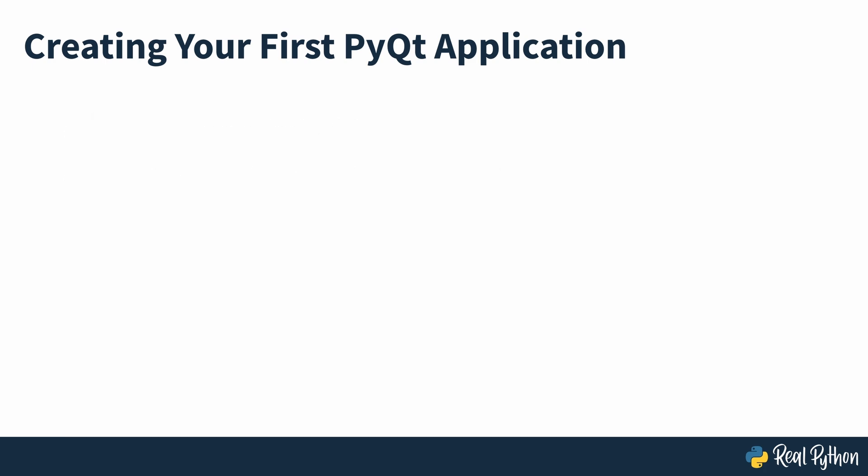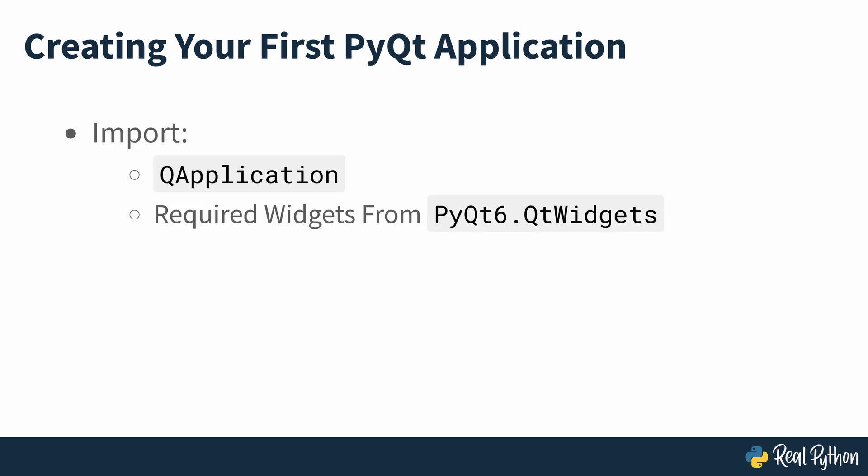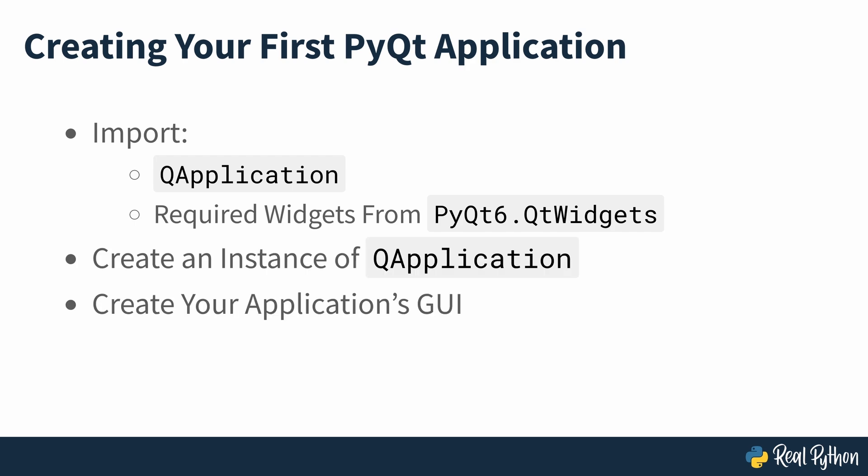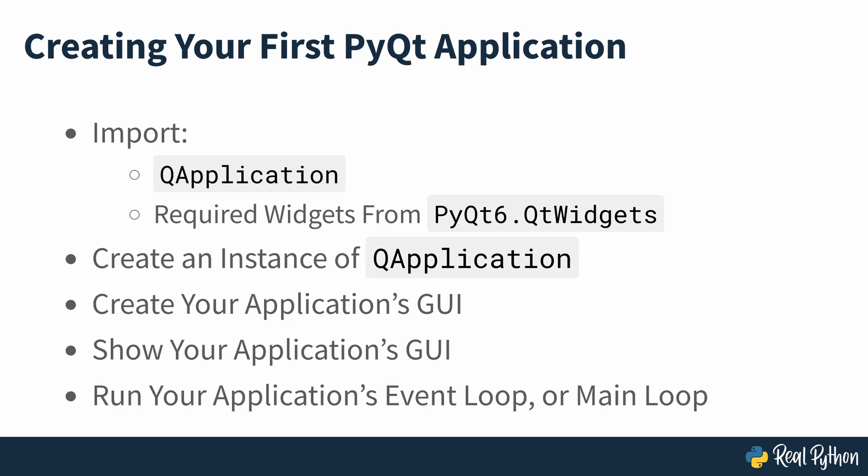Here are the steps that you'll follow: import QApplication and all the required widgets from PyQt6.QtWidgets, create an instance of a QApplication, create the application's GUI, show the application's GUI, and run the application's event loop or main loop.